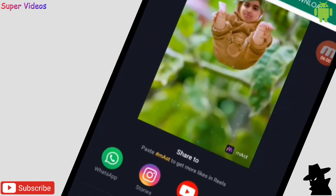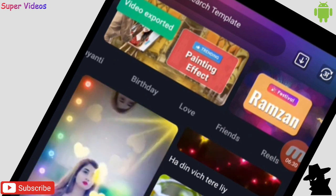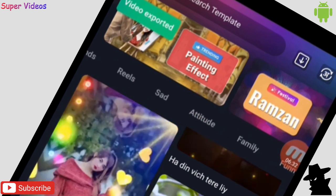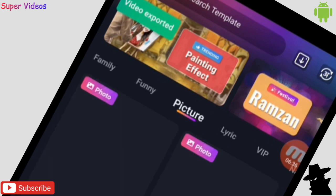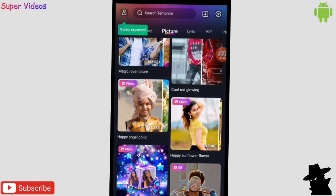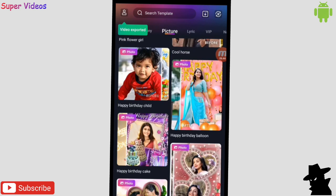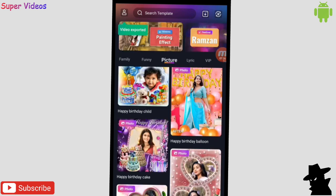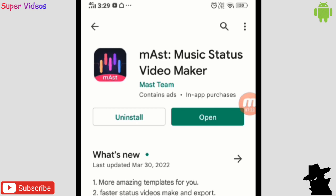Not only this — the application also has many other options like love, friends, reels, attitude, and so many more. You can add your photo with these templates and send it to your friends, and it looks really amazing. The application name is Mast — that is Mast Music Status Video Maker. The link is in the description.